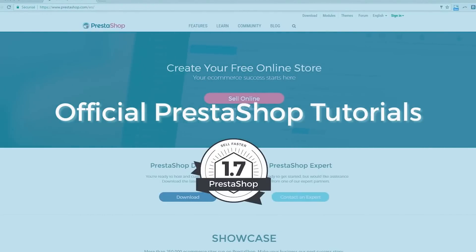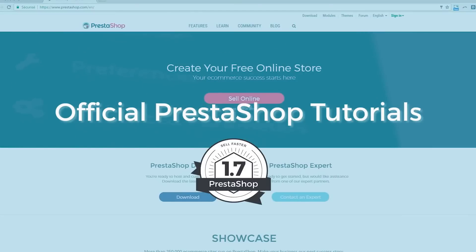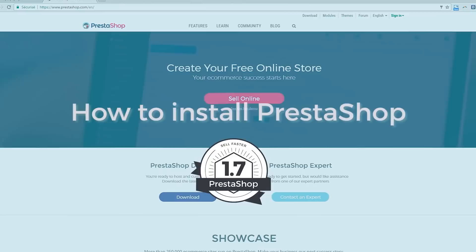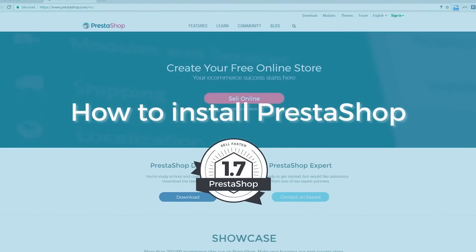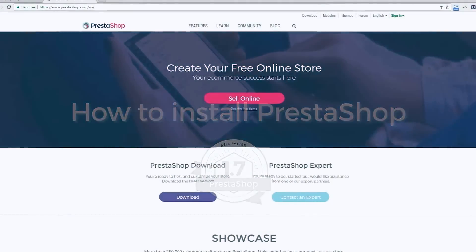Hi everyone, welcome to the PrestaShop 1.7 tutorial video series. Today we'll be covering PrestaShop 1.7, which is the newest version of the PrestaShop software. I'm going to show you how to install it. It is very easy to install. Once all the files are on your web server, you should be able to start configuring your shop in no less than 5 minutes in most cases.